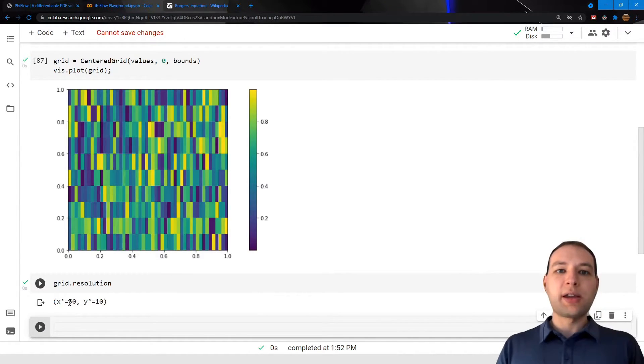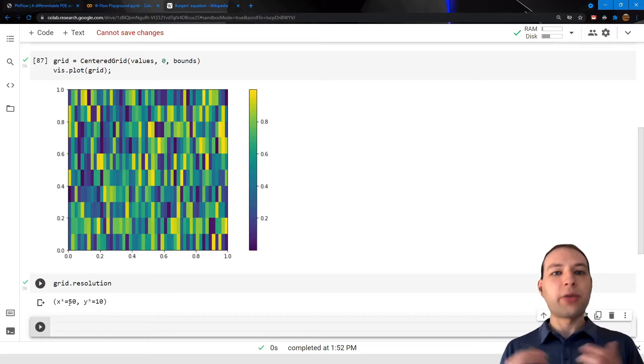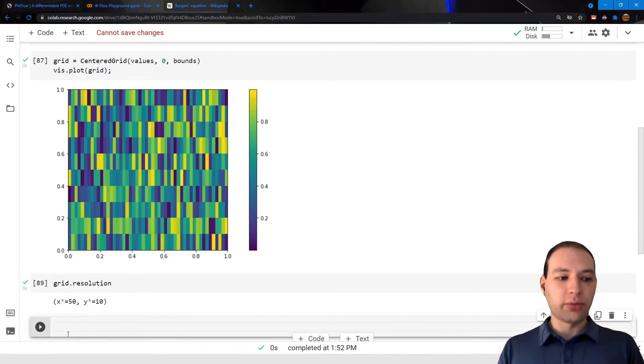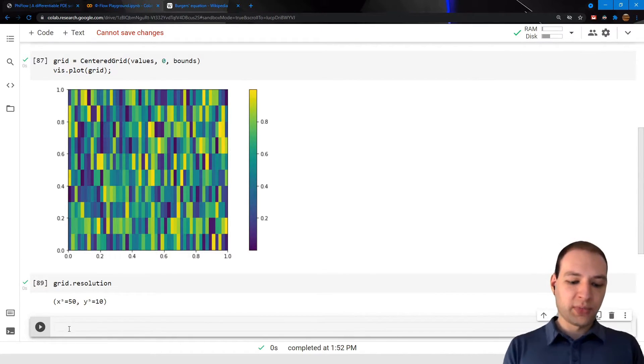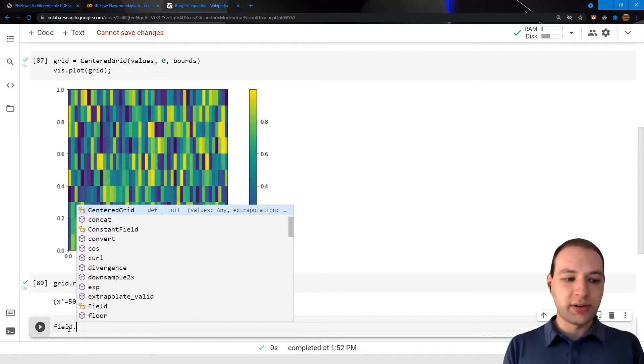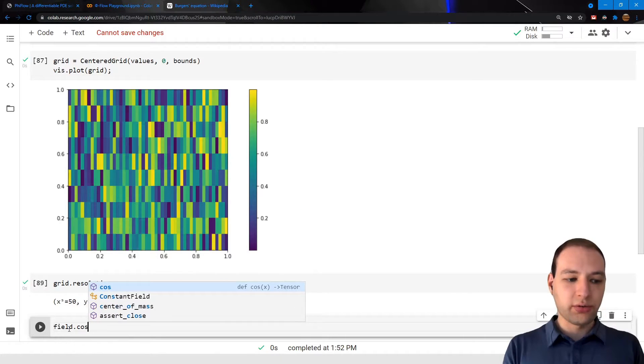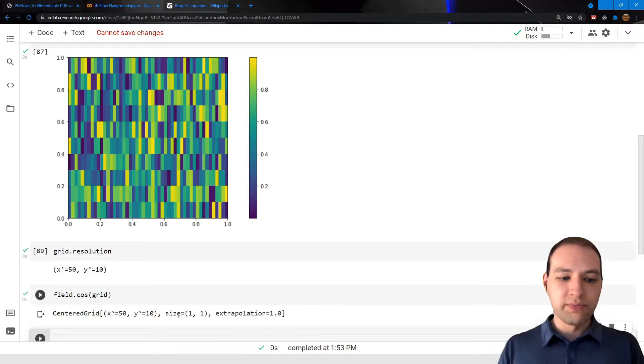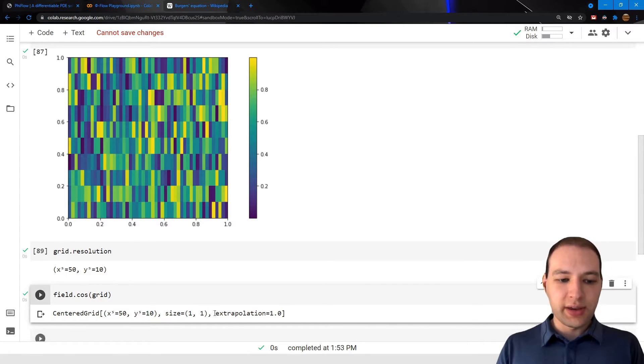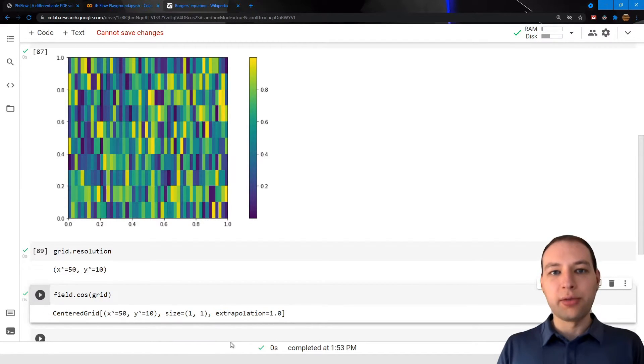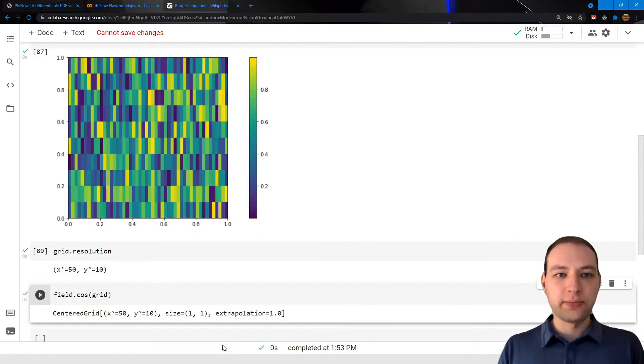Now we can do math operations with fields almost the same as with tensors, only the functions are located in the field module. So we could compute the cosine of our grid, for example, and note that the extrapolation is also affected by these functions here.